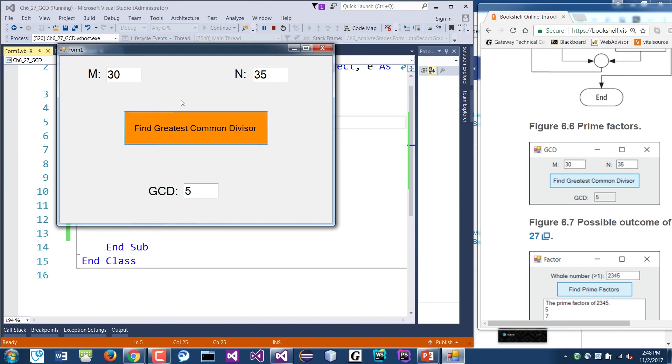So five is the greatest common divisor. What if it's 36? So I'm hoping that should be what, six, right? So it's six, okay.